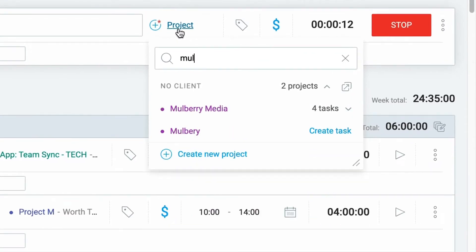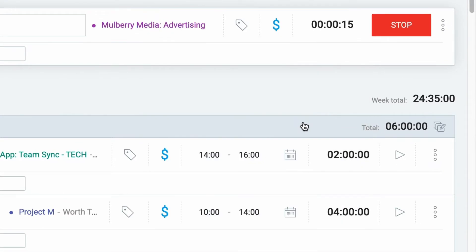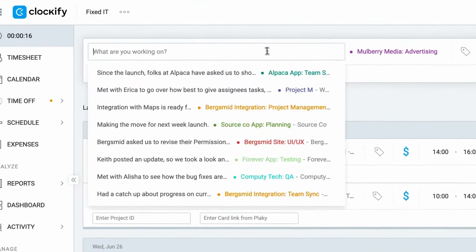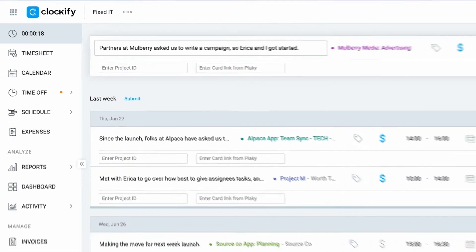While the timer is running, you can write what you're working on and then stop the timer when you're finished. And we have it! You've created your first entry.